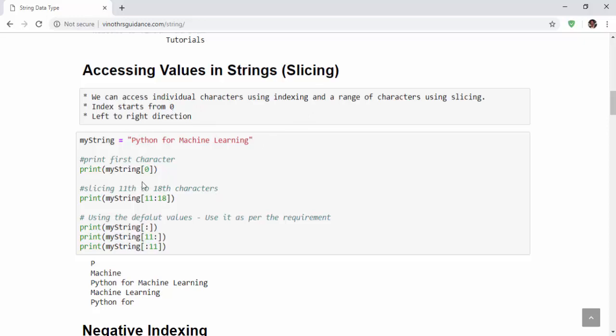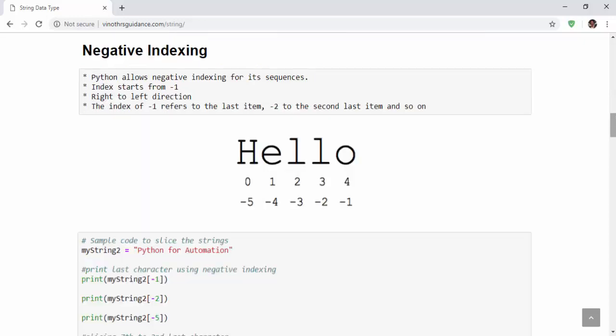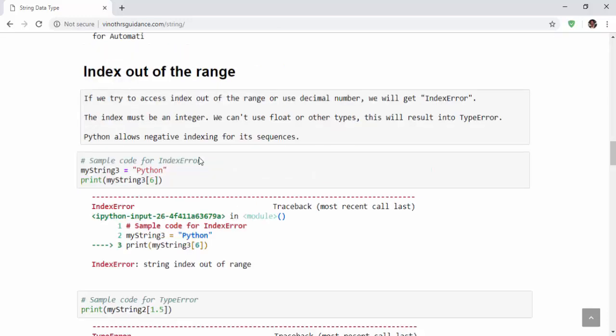For accessing a single character, we can mention the index number. If you want to slice the string, then we have to mention within the square brackets, starting position, colon and ending position. Then negative indexing starts index from minus one from right to the left direction. Then comes the index out of range error.